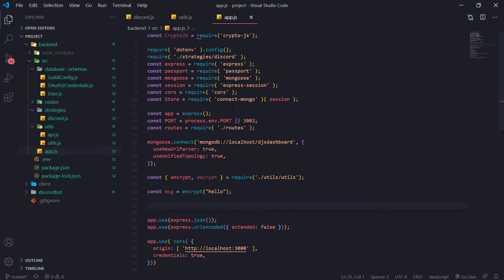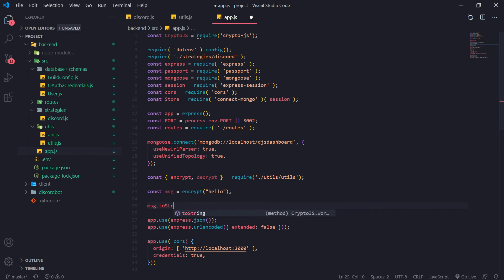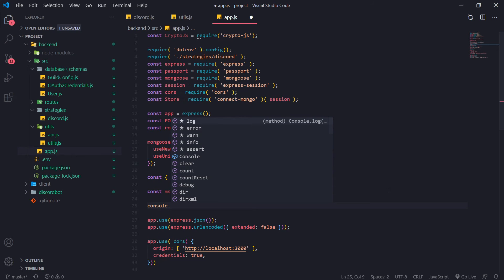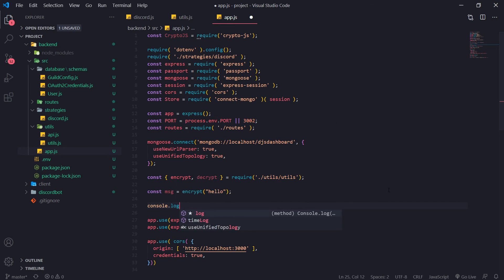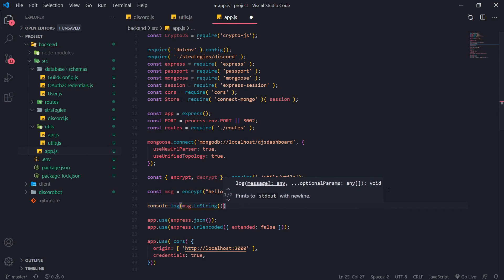Okay. So this is going to encrypt the message. Now if we want to actually get the actual message that was encrypted, we have to do message dot to string to get it. Okay. That's the actual hash or not the hash the encrypted message.